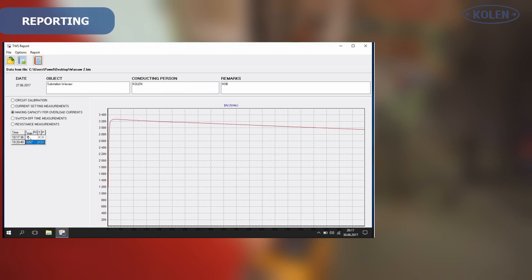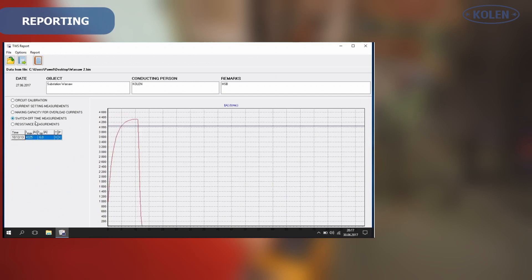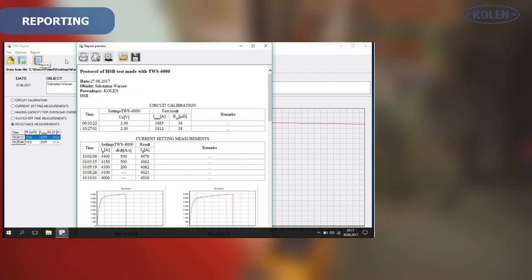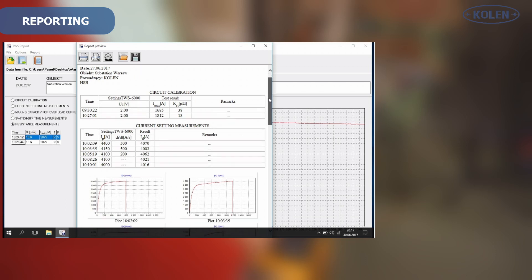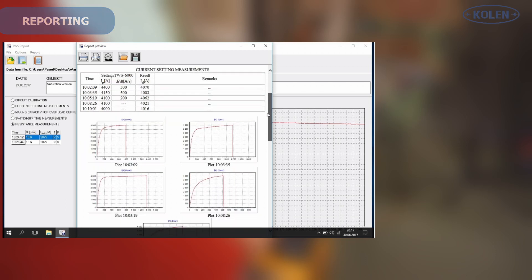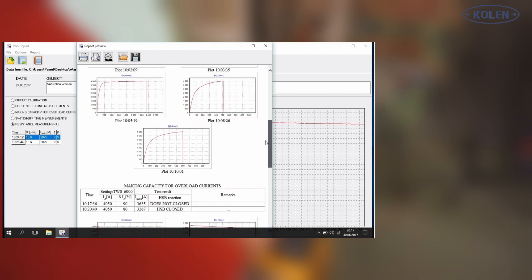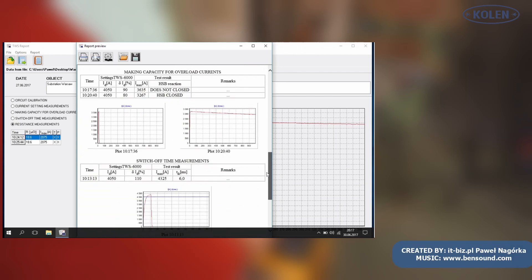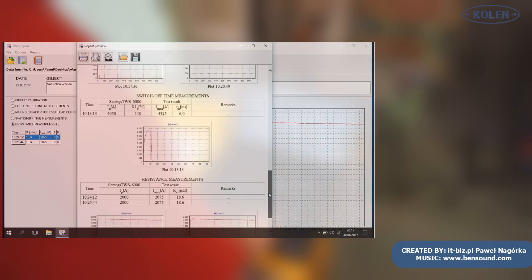Measurement results can be stored in computer memory. Sets of measurement results can be saved into a file and then loaded for measuring process analysis. When tests are completed, a report can be generated.